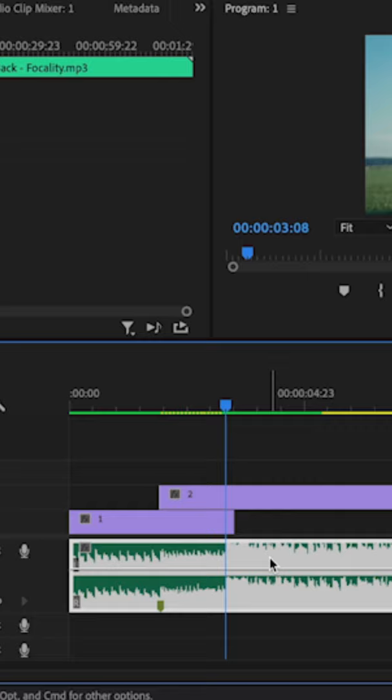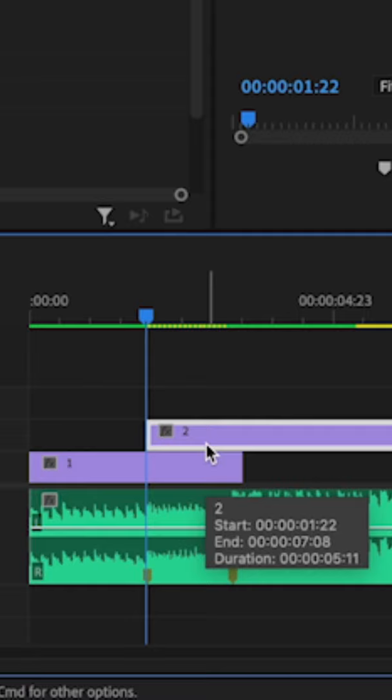Then what I'm going to do is go to the very beginning of my second clip. I'm going to click on it, and I'm just going to go frame by frame and make cuts.